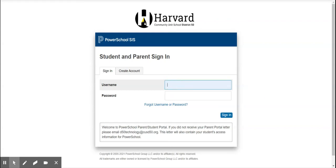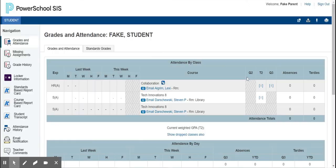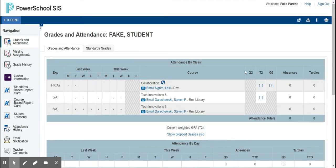To access your child or children's forms in your PowerSchool account, you will first need to log in. Once logged in, all of the students linked to your parent account will be listed in the top left corner in different tabs.